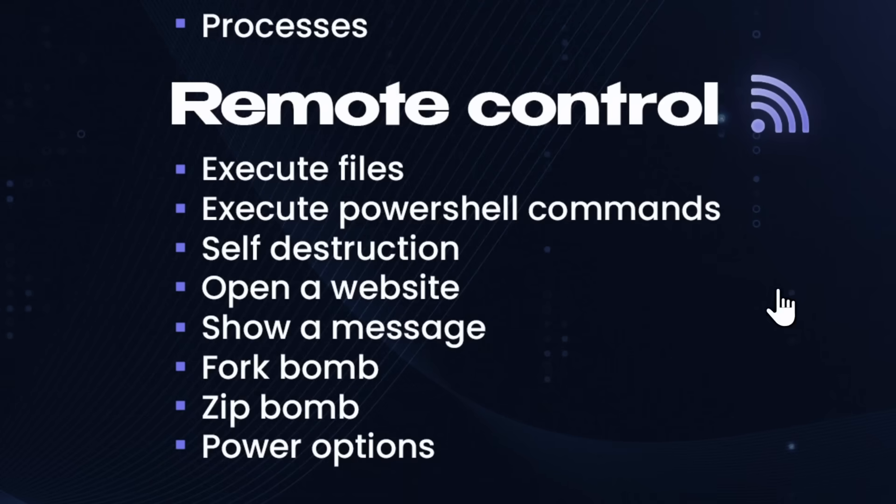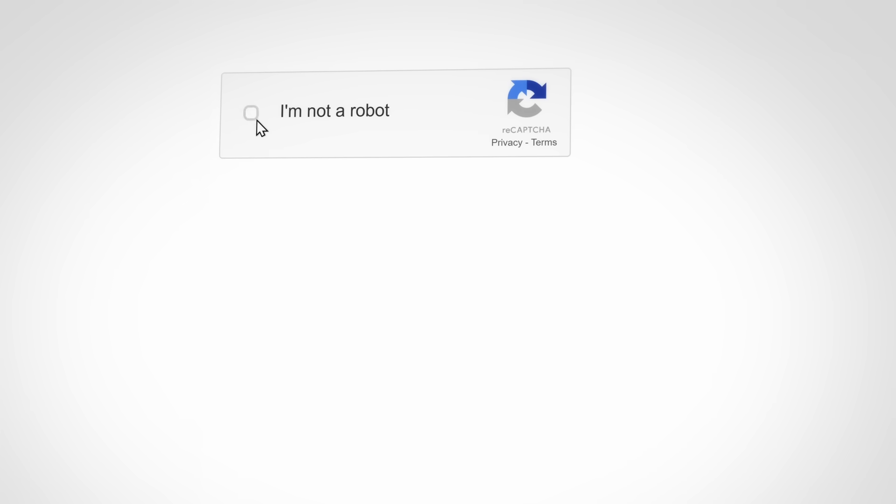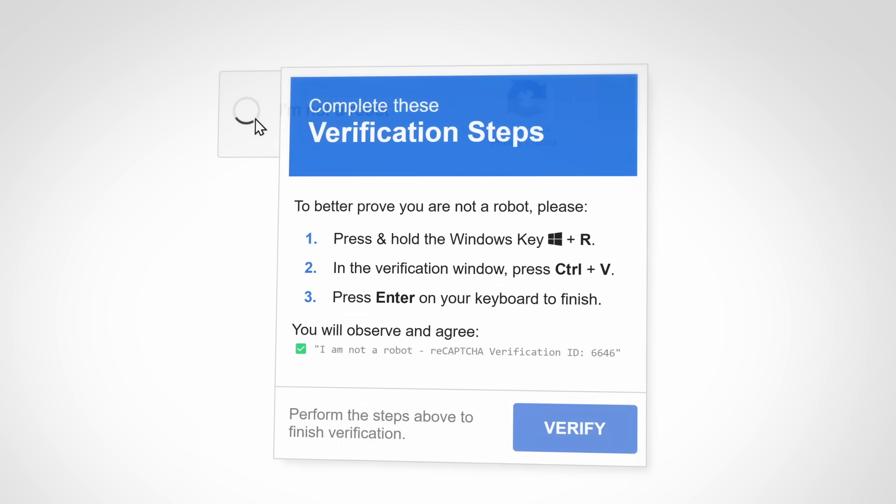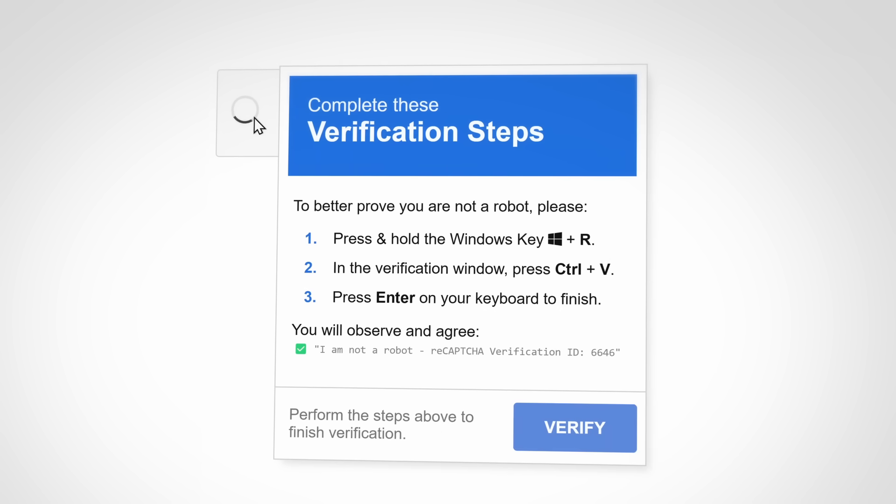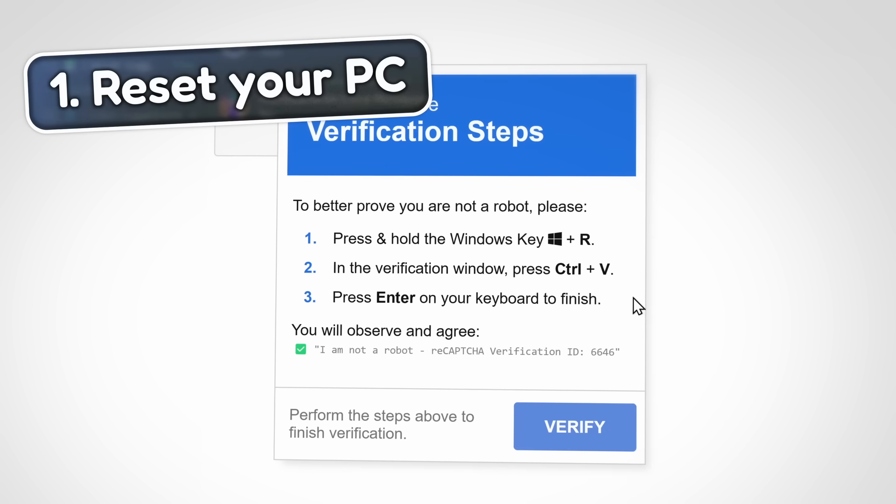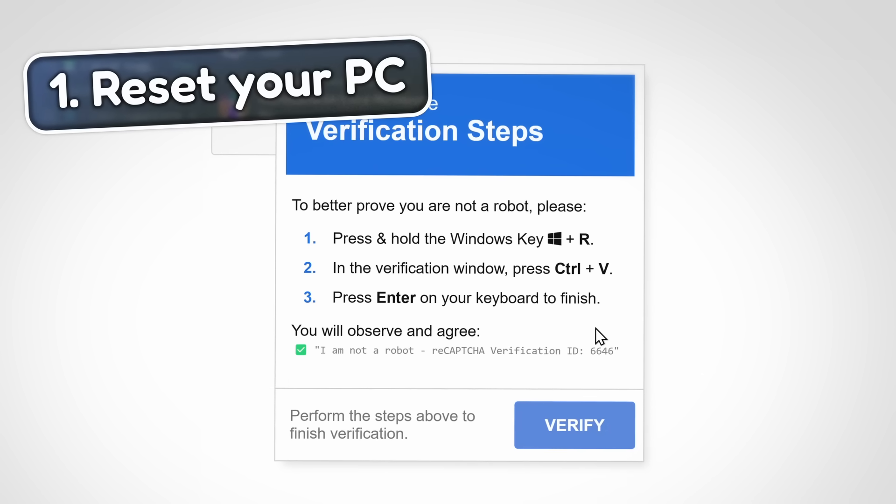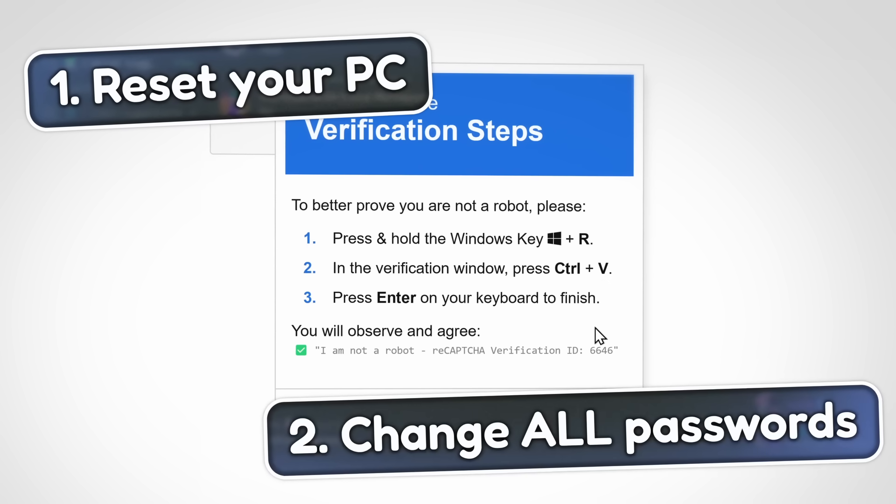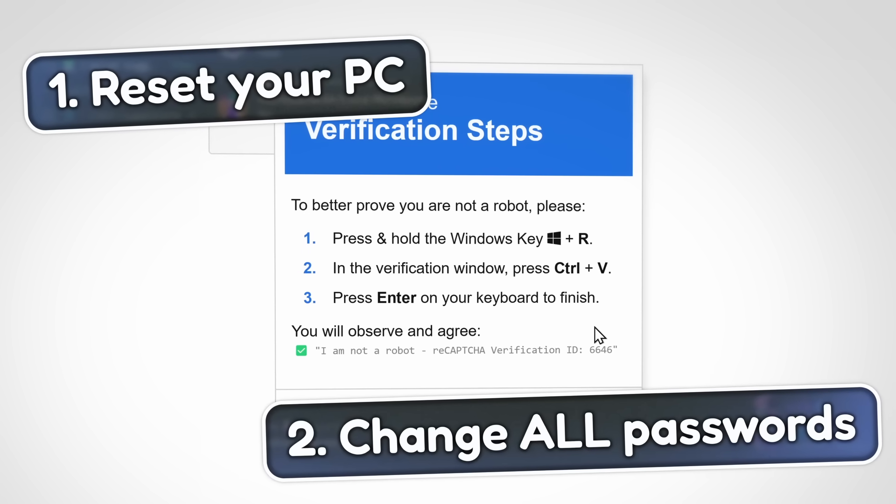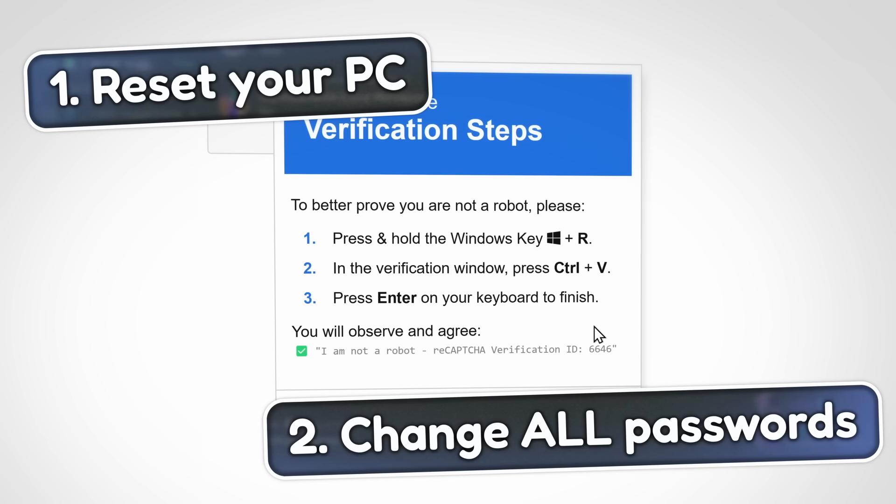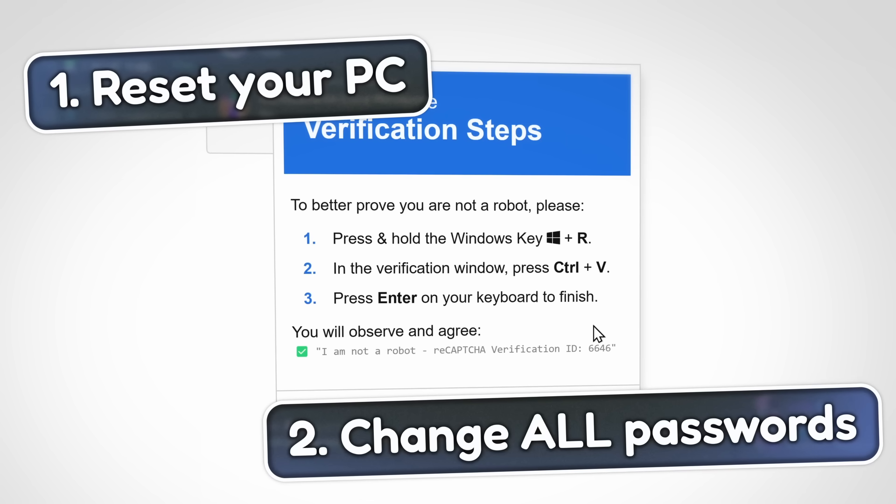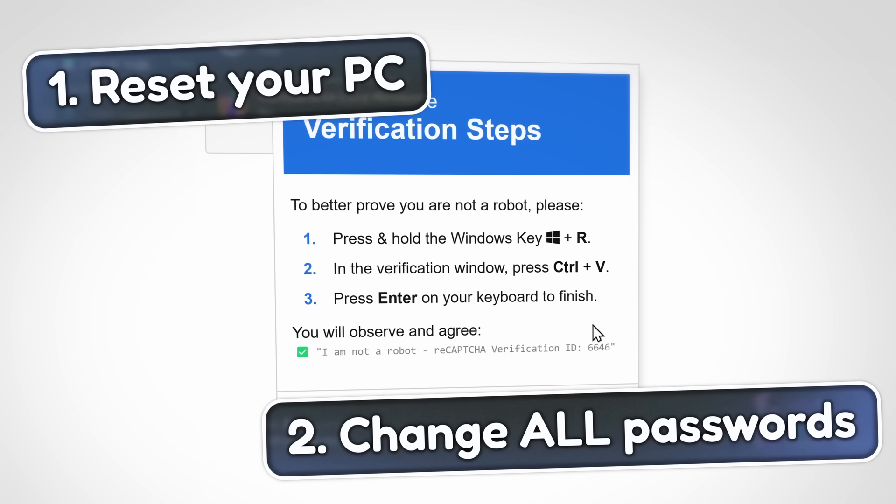It will persist on your computer until the person that hacked into your computer decides to self-destruct or turn it off. So that means if you accidentally fell for this fake CAPTCHA, then you need to reset your computer completely, so fresh install a Windows, and then reset all your passwords. That's usually just general good blanket advice if you get hacked.